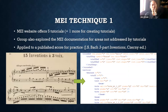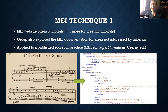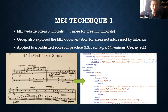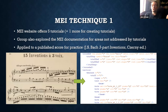We started with the basics. The MEI website has five tutorials covering how to put in notes, slurs, articulation, and similar basic things. For anything else — annotations, deleted portions, fingerings — we went to the MEI documentation. To avoid drowning from the start, we chose a Czerny edition of the J.S. Bach Three-Part Inventions to practice on. We weren't worried about issues with Romantic editions of Baroque works; we just wanted to work on code.